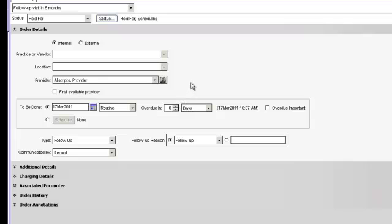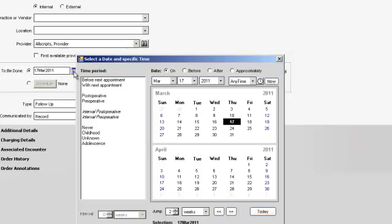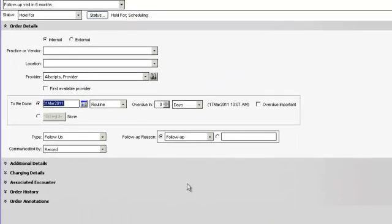And you can set the time that you want the patient to come in. We can go ahead and schedule it for a different date.